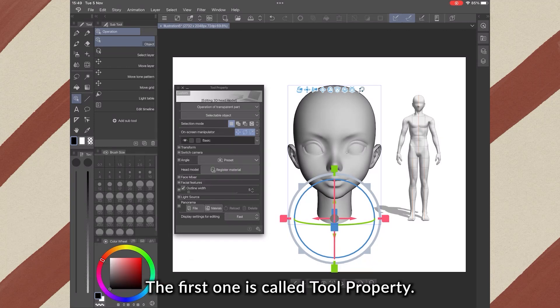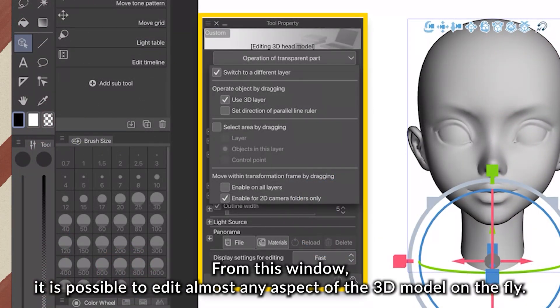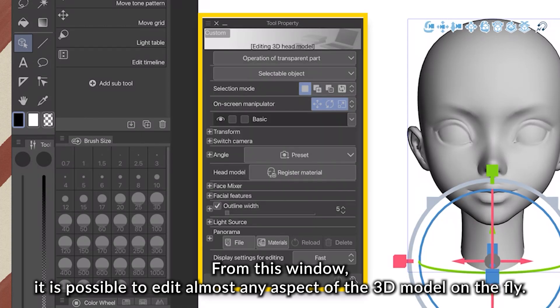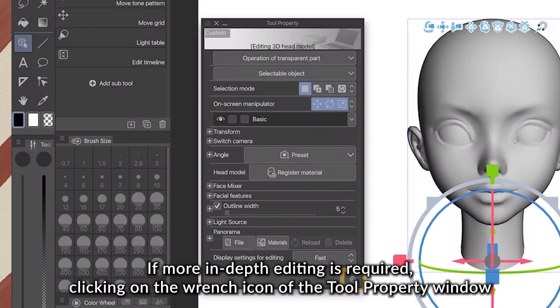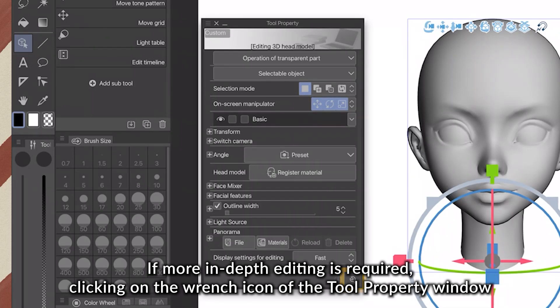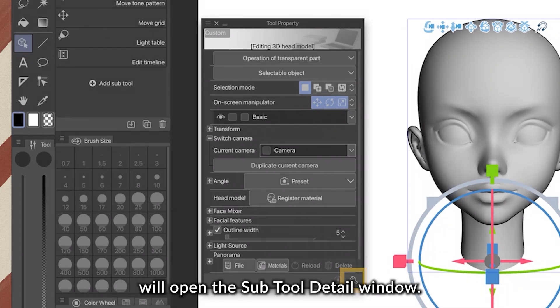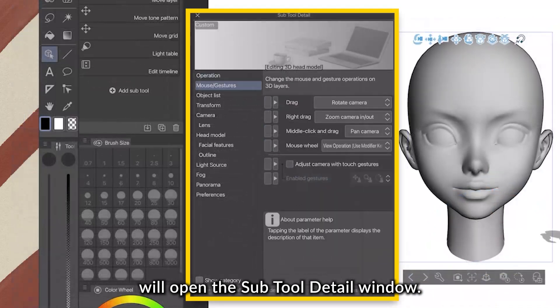The first one is called Tool Property. From this window, it's possible to edit almost any aspect of the 3D model on the fly. If a more in-depth editing is required, clicking on the wrench icon of the Tool Property window will open the Subtool Detail window.